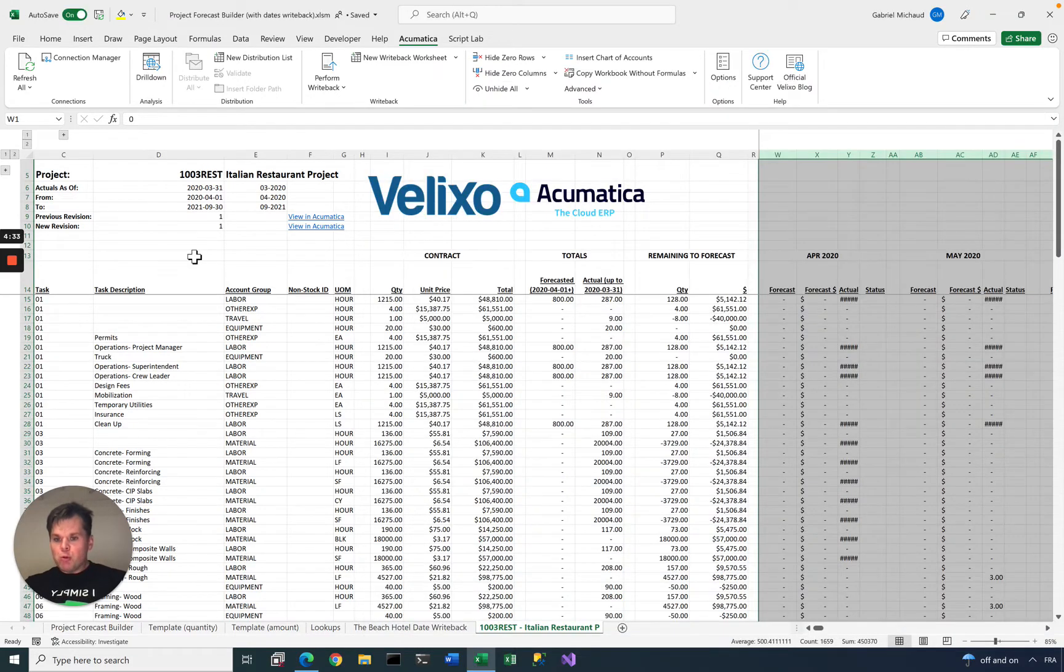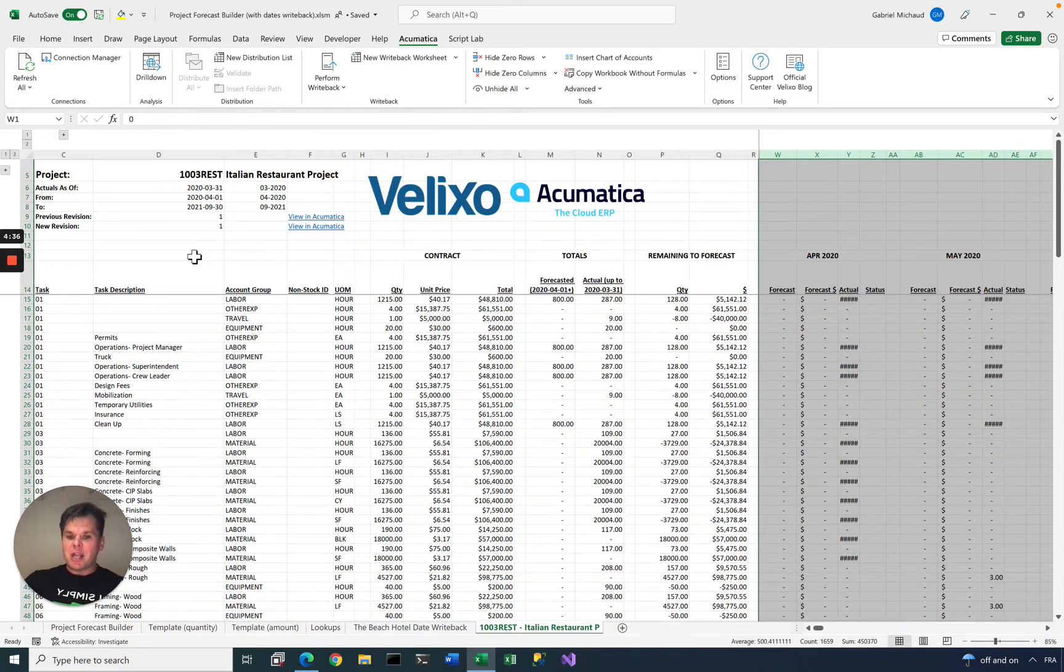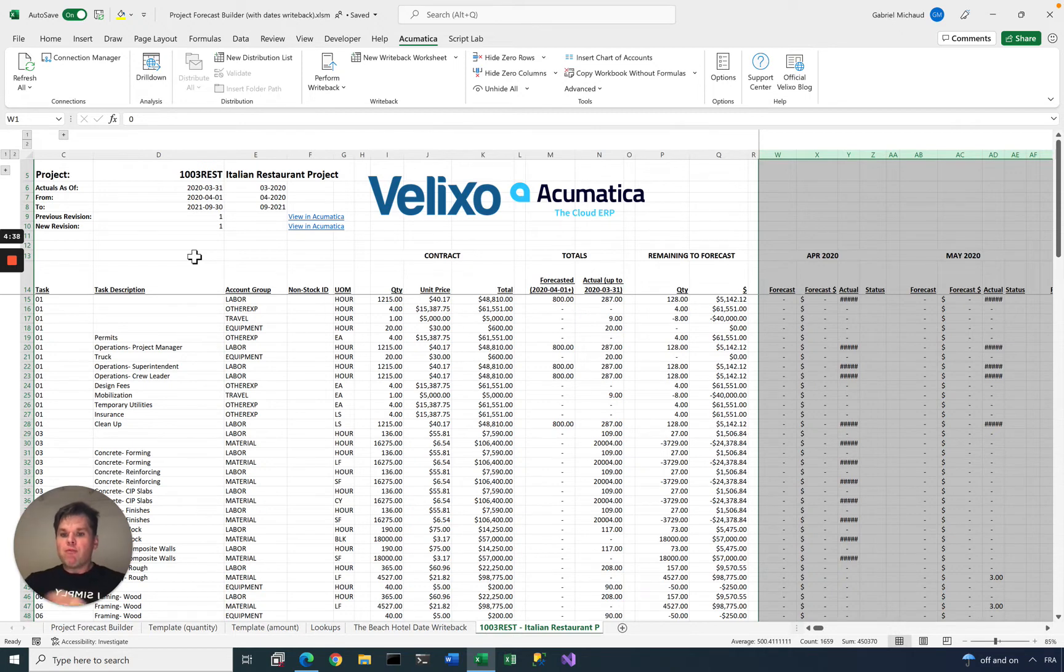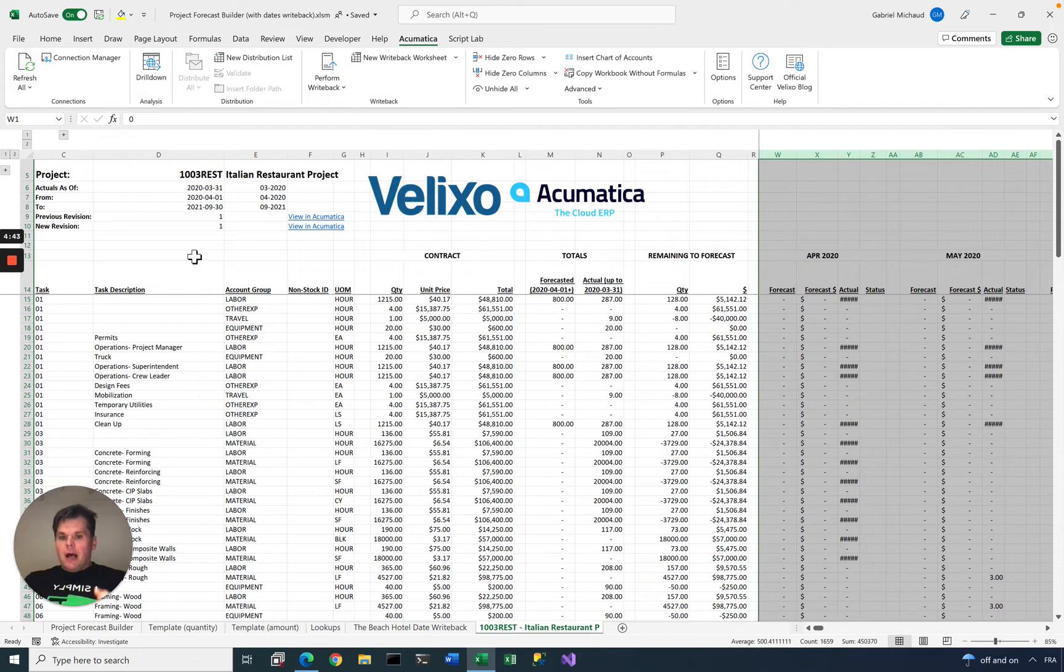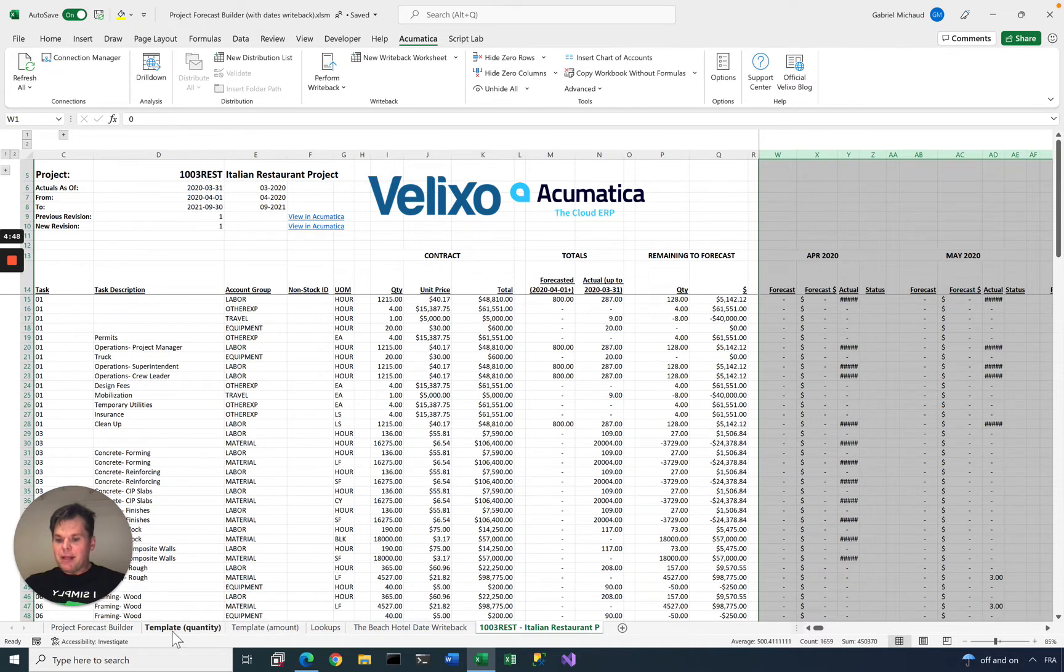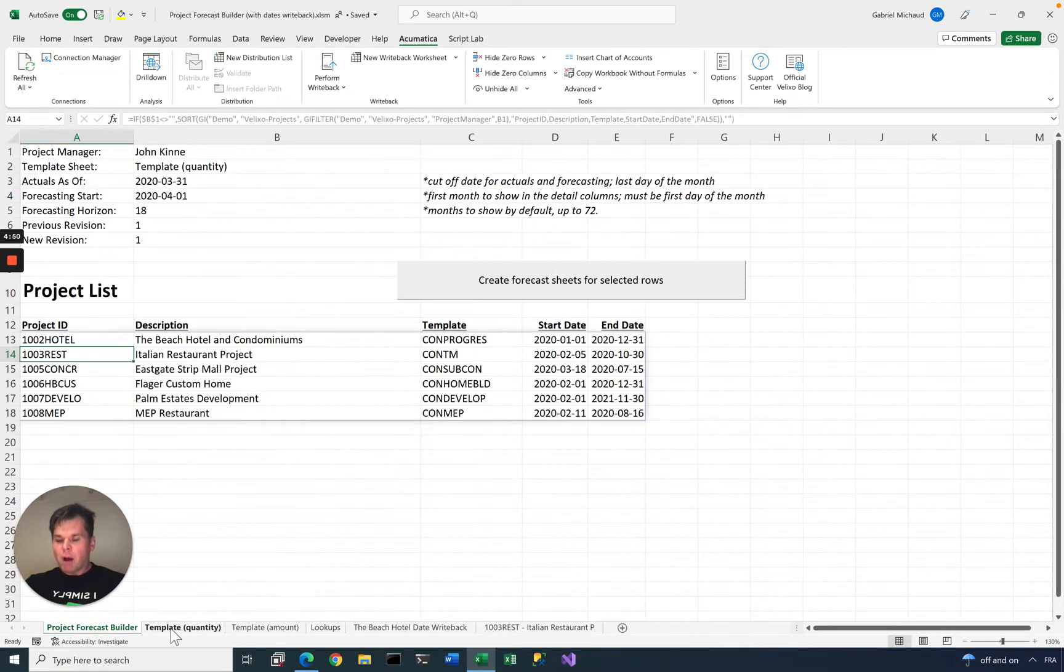What I want to do now is use Excel to forecast, but this time instead of having a global project budget, I want to forecast for each financial period. As I was saying earlier, we set this up by creating templates. I have two types of templates for my forecasting need.